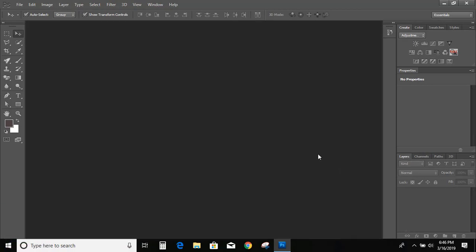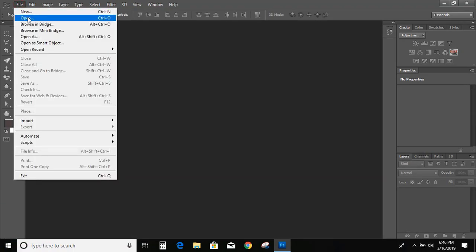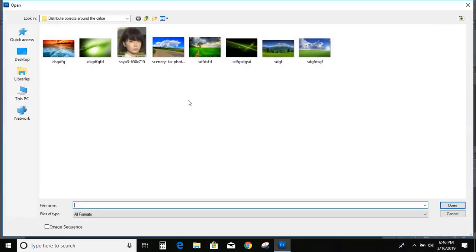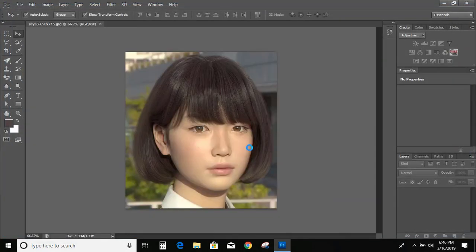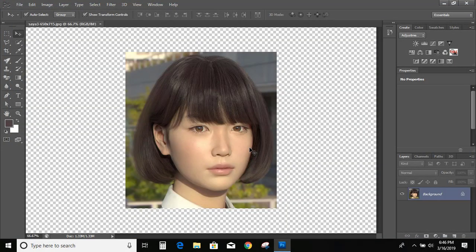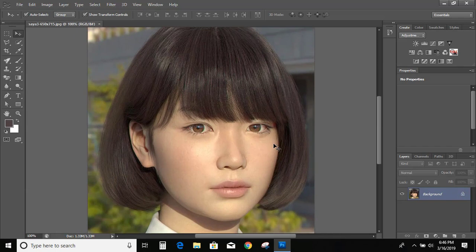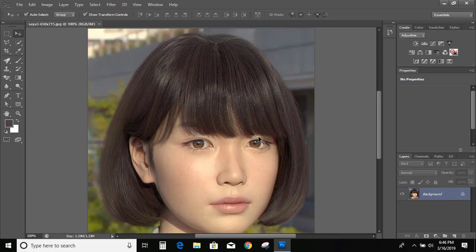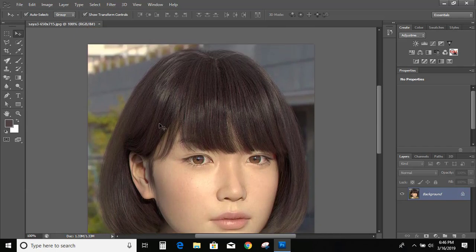So first go to file, open and open an image. Now zoom it. And from the toolbar select the pen tool.